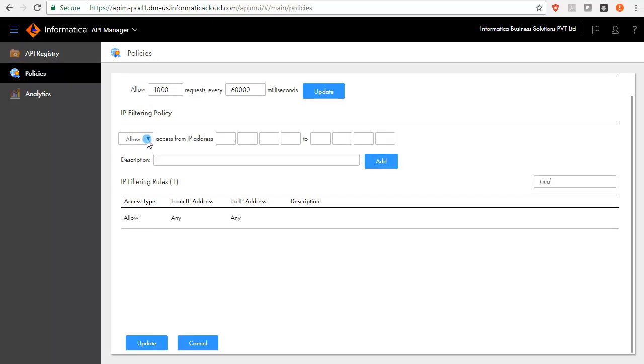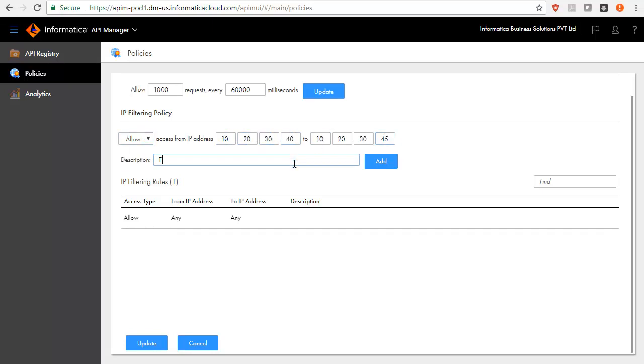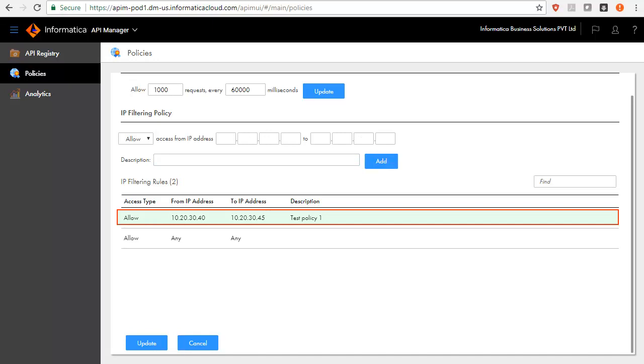Let us create an IP filtering policy. Choose Allow or Deny and key in the IP range. Add a description for the IP filtering policy and then click Add. API Manager will create IP filtering policy for the managed API and adds the policy to the display of the IP filtering policies.